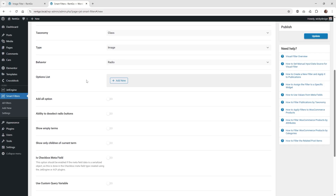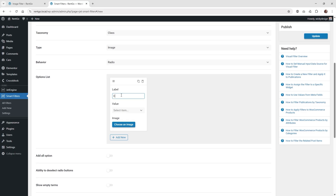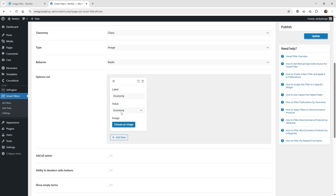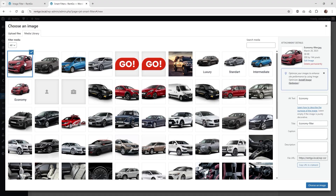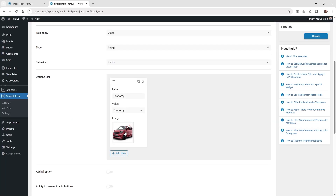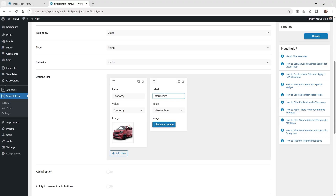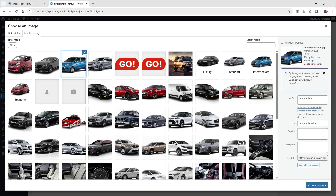This is where all the magic happens — underneath your options list. Click 'Add New' and give it a label. In this case, 'economy,' and then click underneath value and choose 'economy' — it's only going to pull up whatever you have inside that taxonomy. Then just choose an image; I already have a little image called 'economy filter.' I recommend sizing the image down and compressing it — you can even make the dimensions smaller. I wouldn't recommend having a very large image here for an option. Then just repeat the same process for 'intermediate' and choose an image.